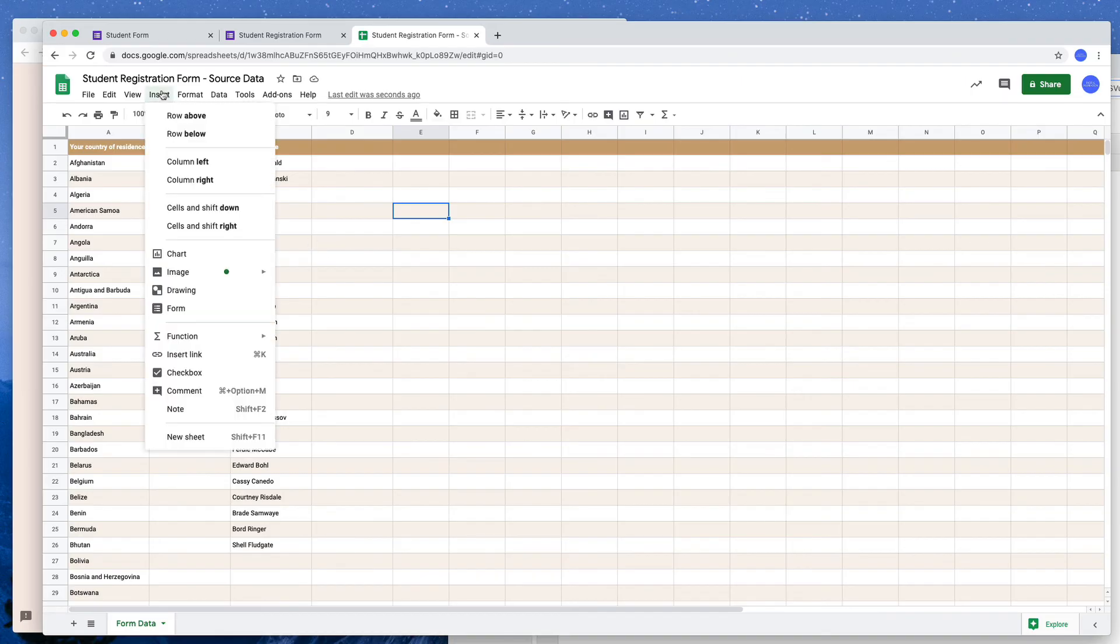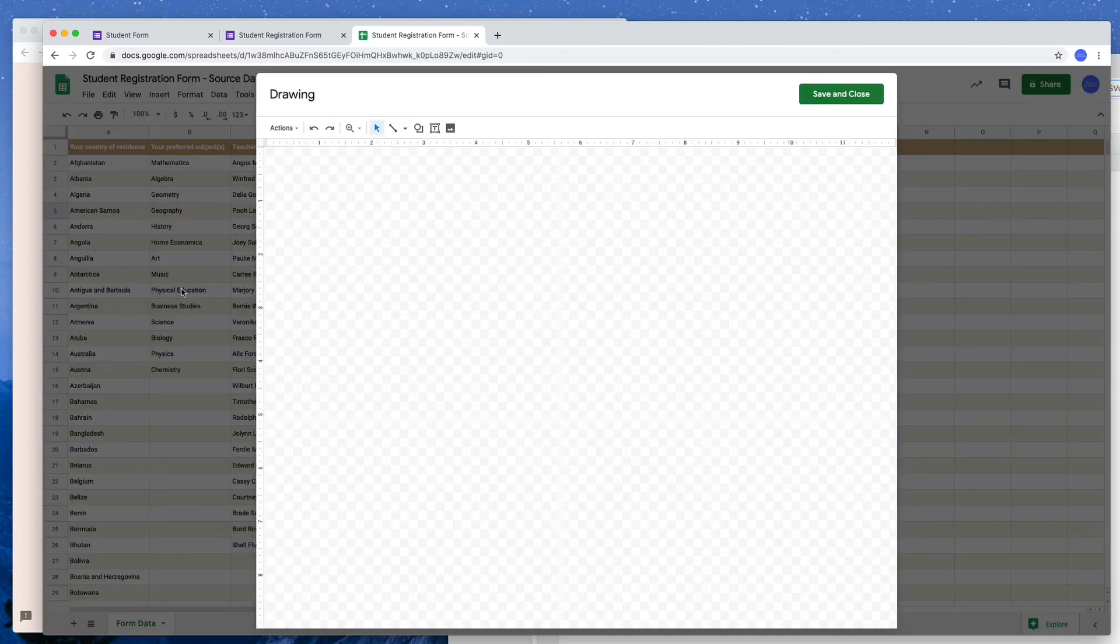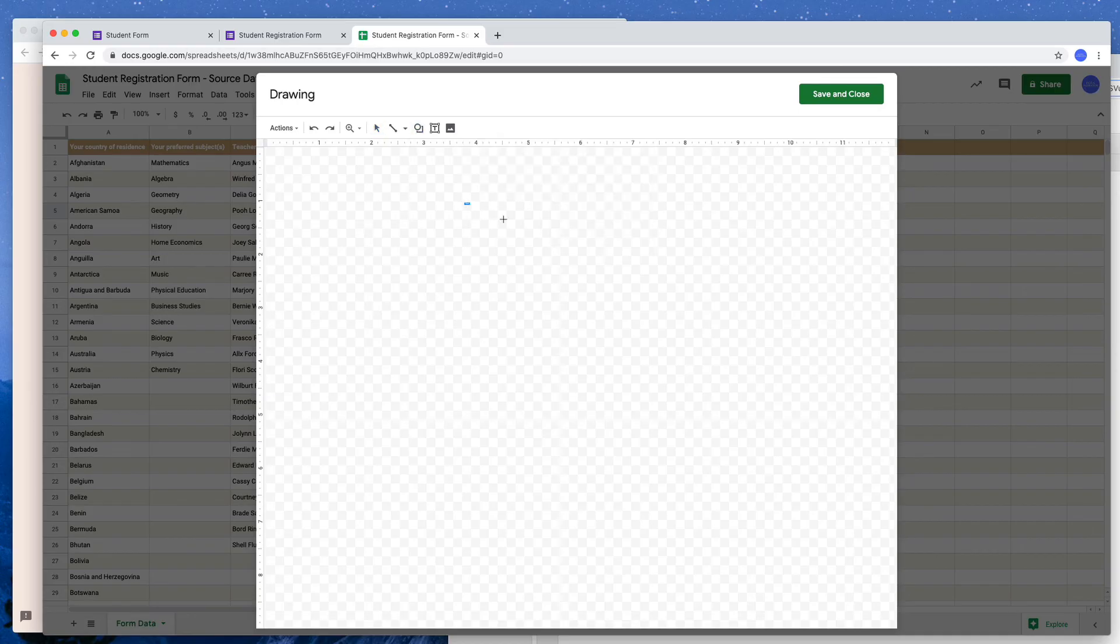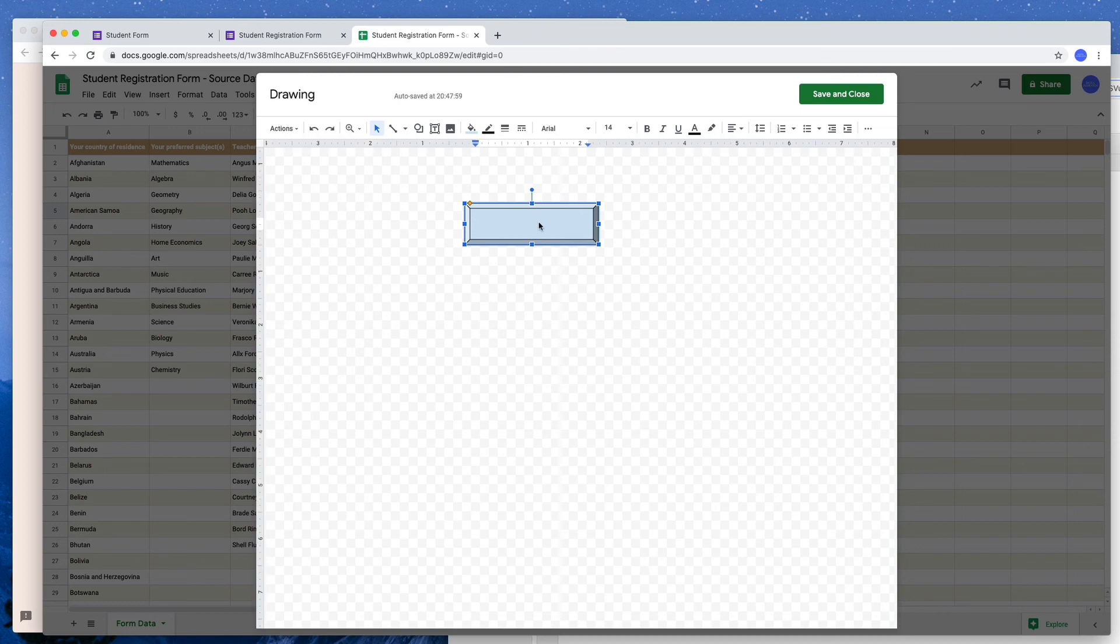So I will go to the insert menu and create a new drawing. And here in this canvas I will try to draw a shape that resembles a button. I will give some text so that we know what this button does behind the scenes.